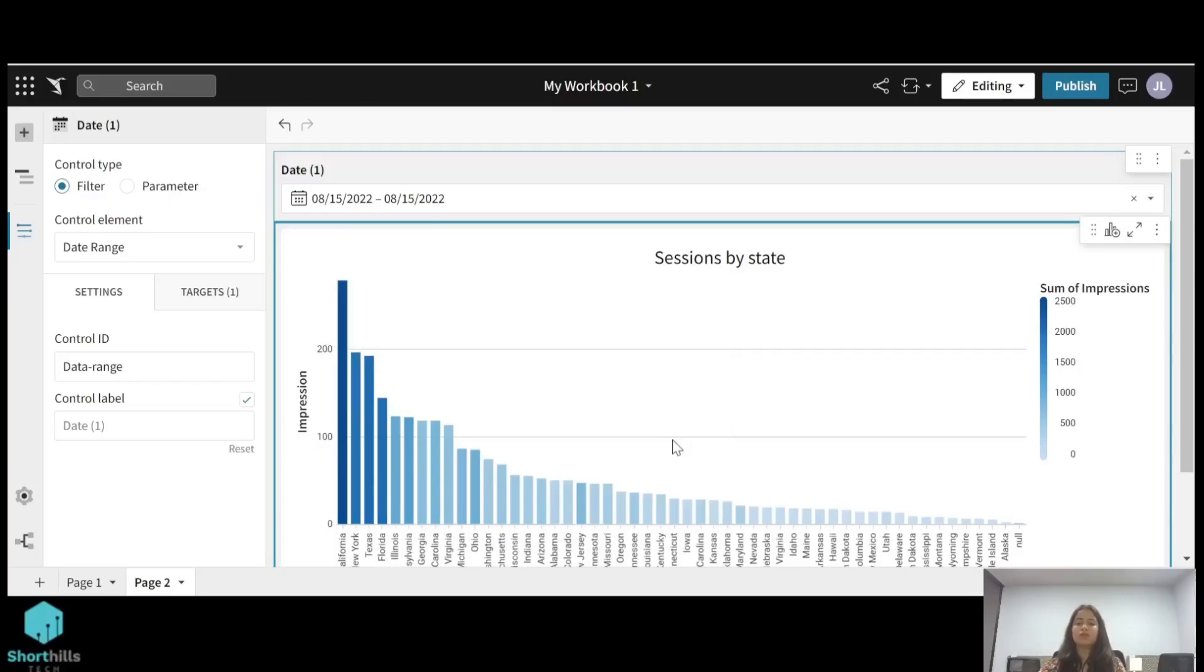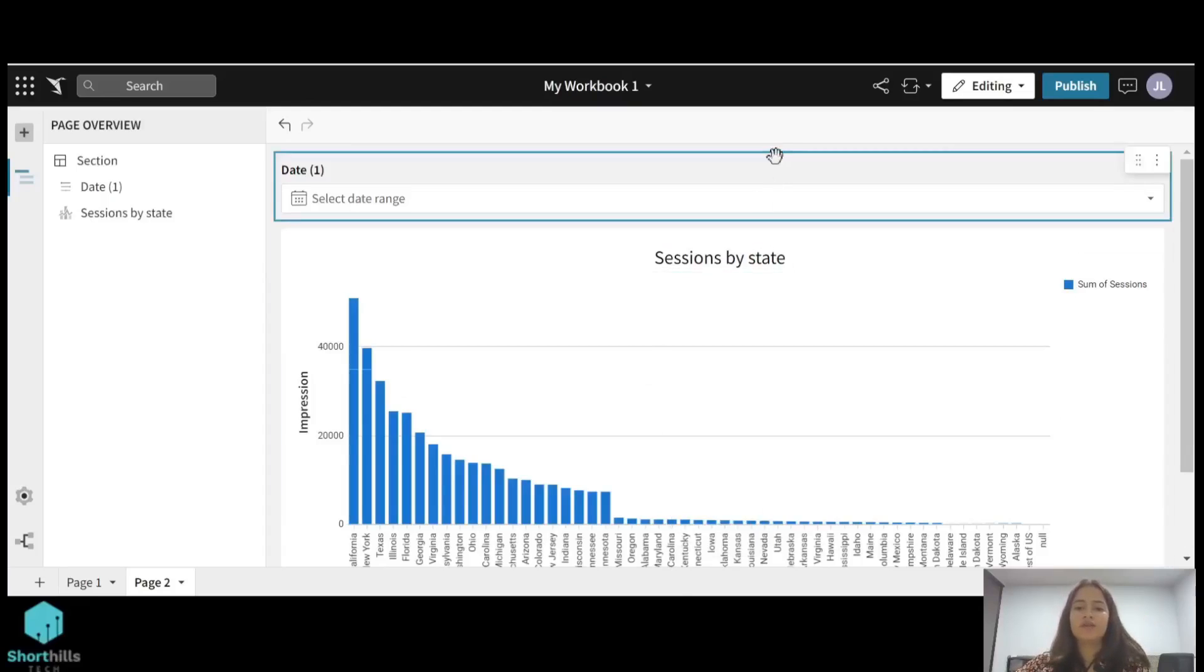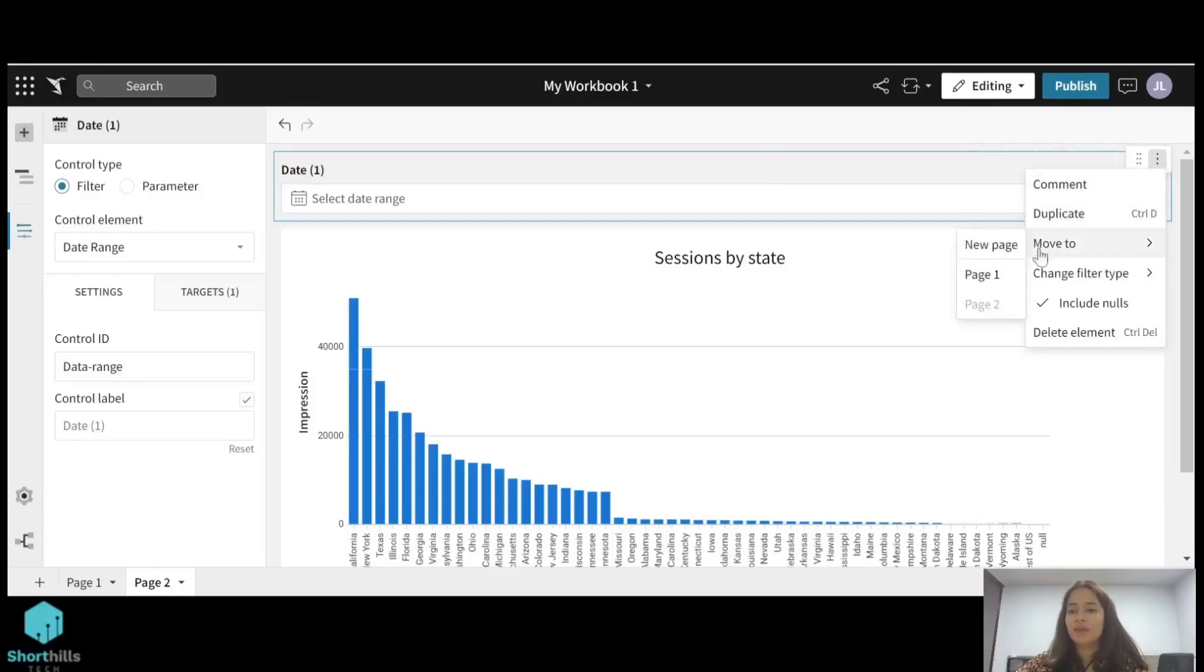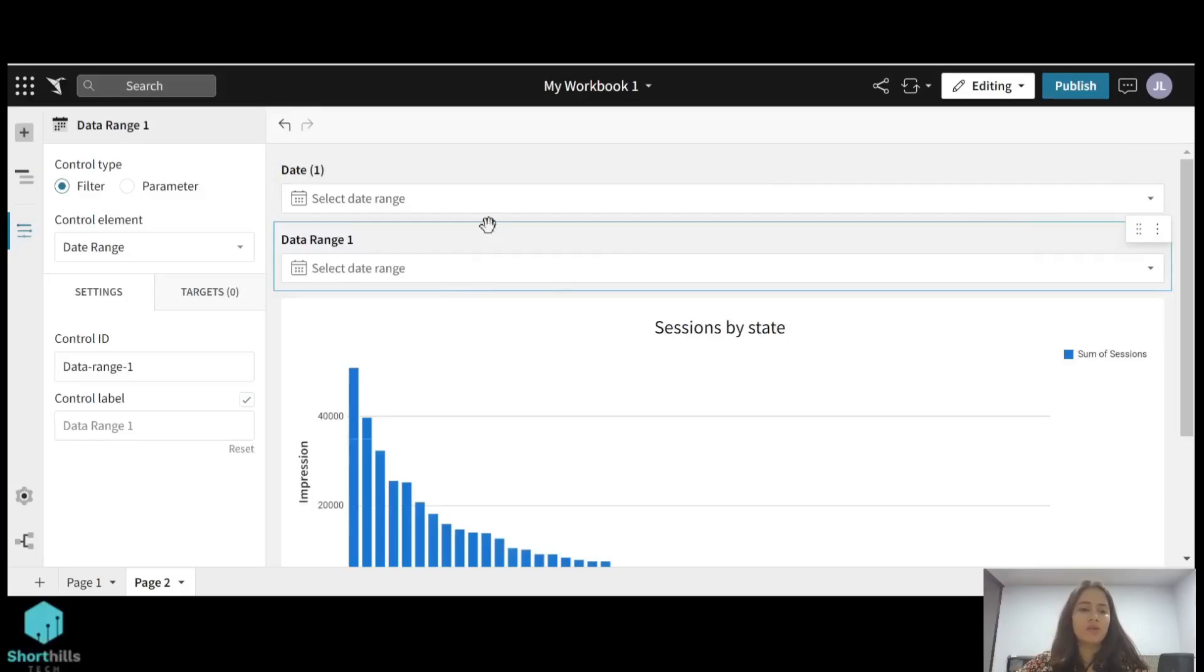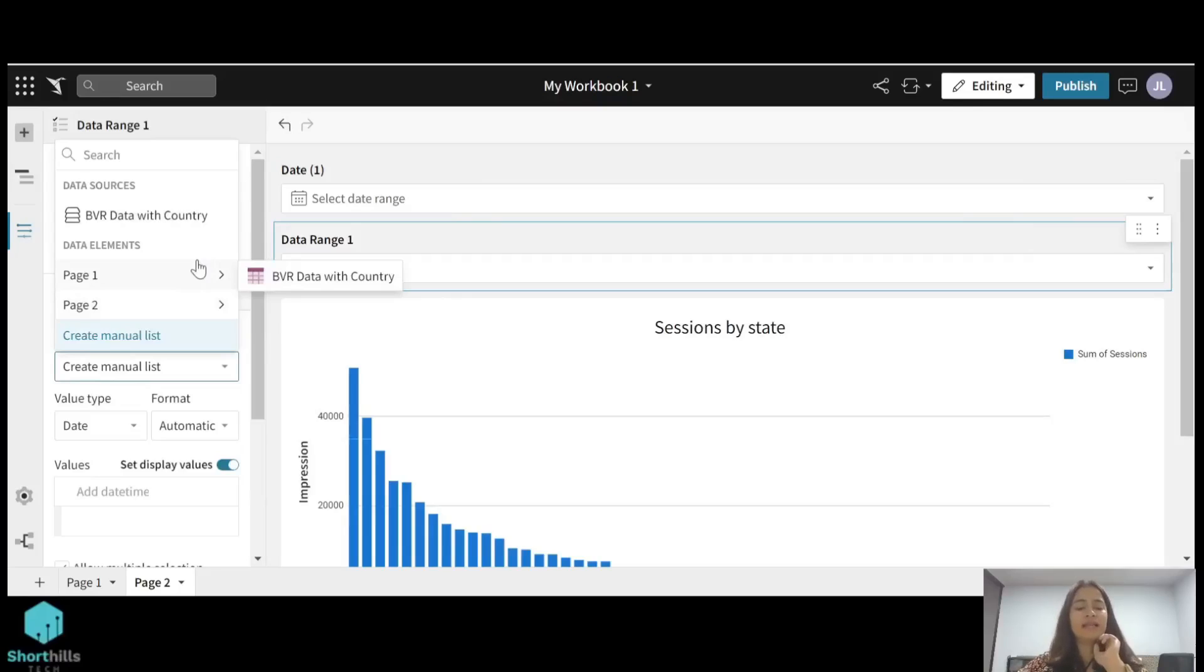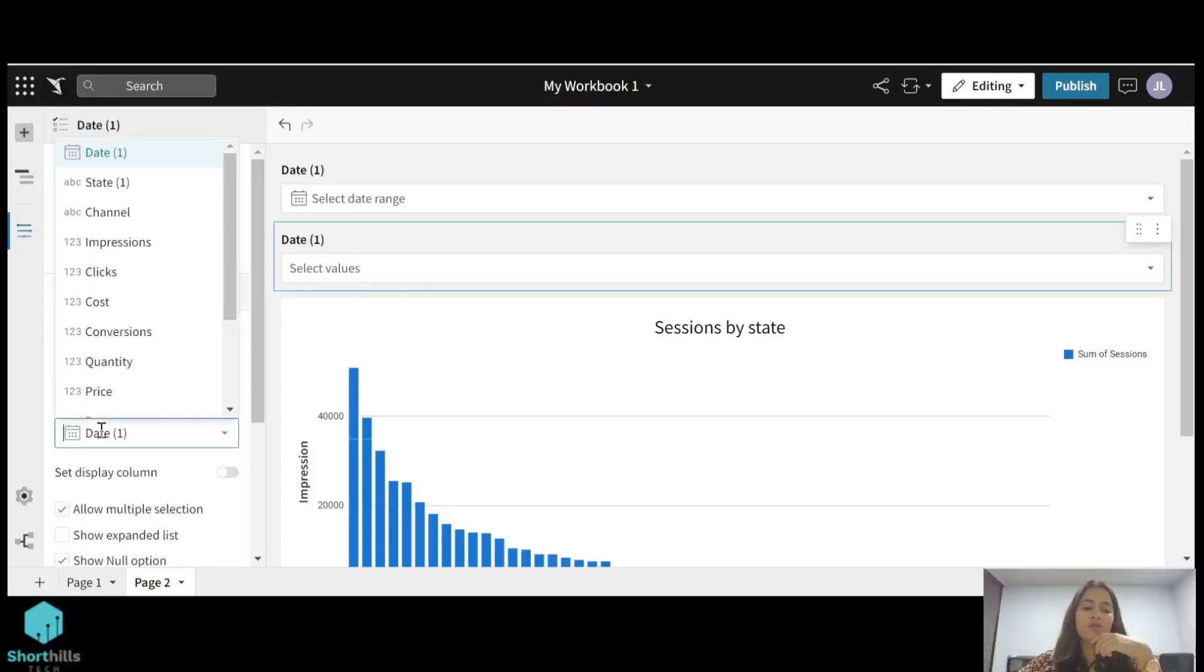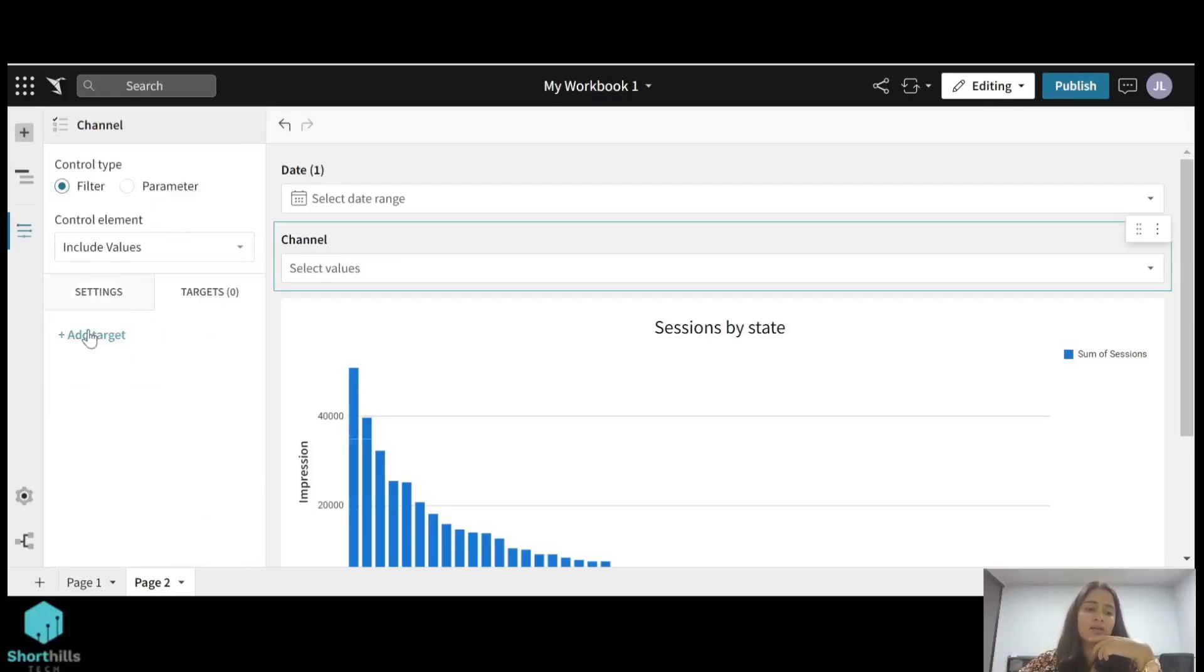So this is the date range filter. Now we'll talk about the include value type filter. So I just duplicate this date filter and edit this. You can see the control element, so I'll select the control element to be the include value type, and value source will be the table from where I want to select the column whose filter I want. So I will select this data, and then for the source column I want a filter for channel, so I will select channel on the source column. Now the target will be the data.